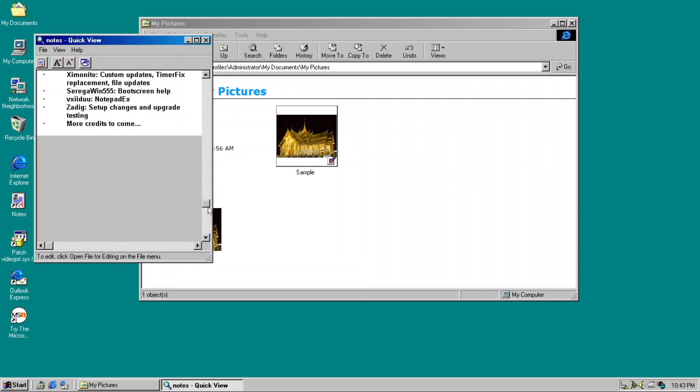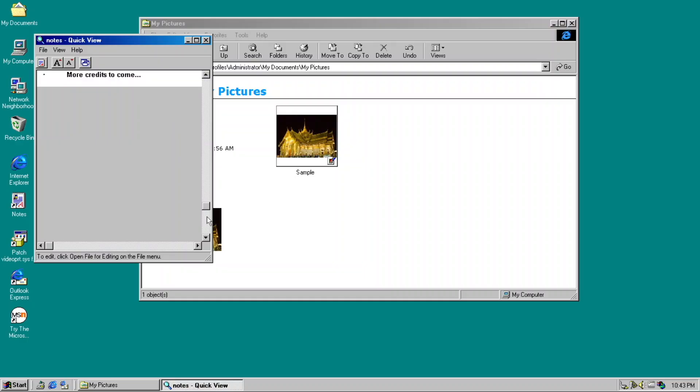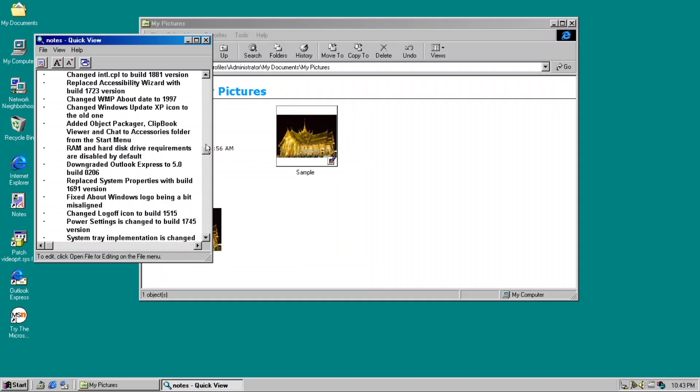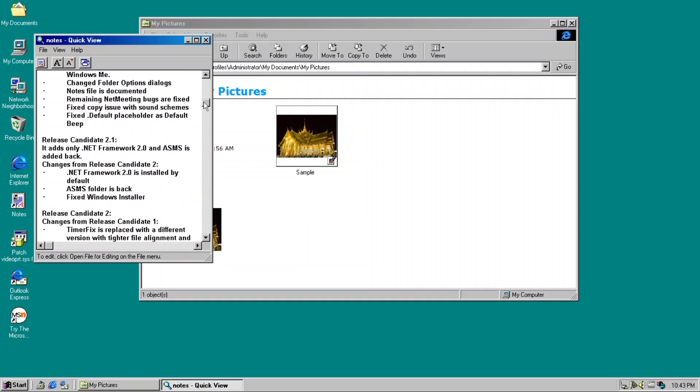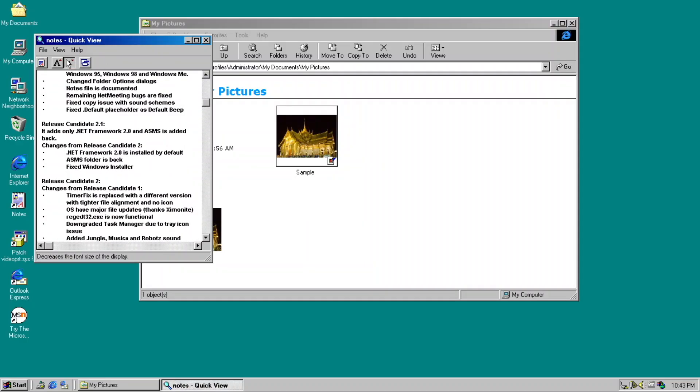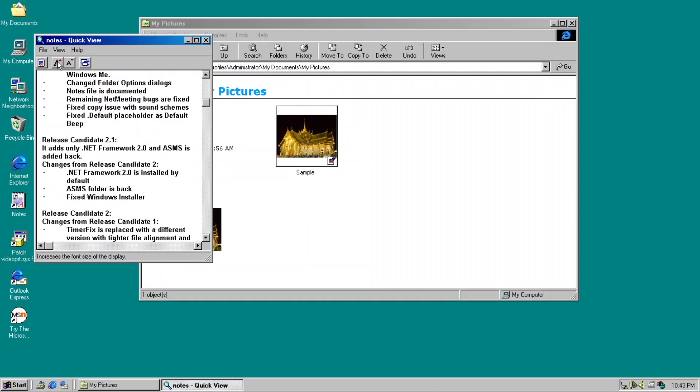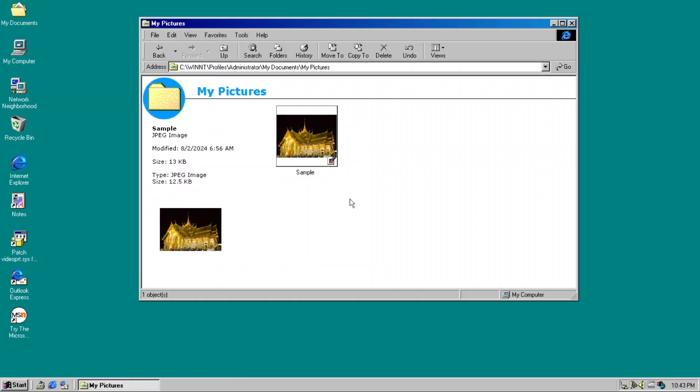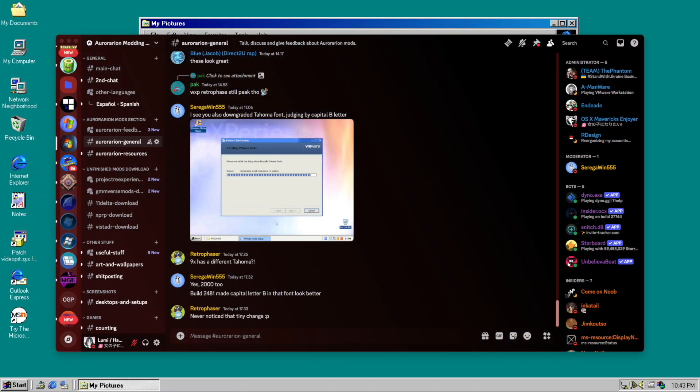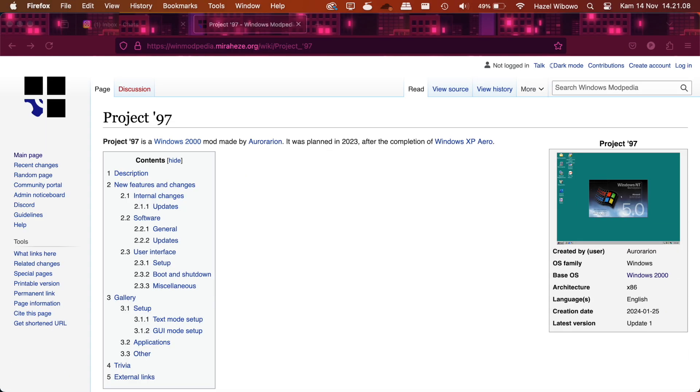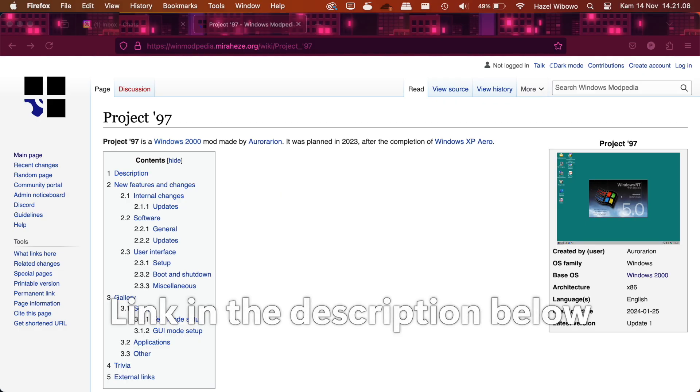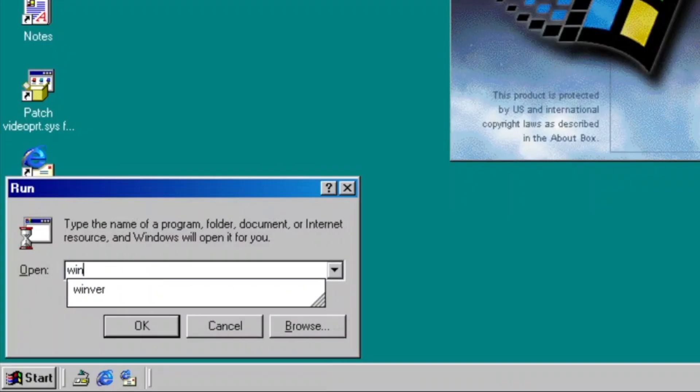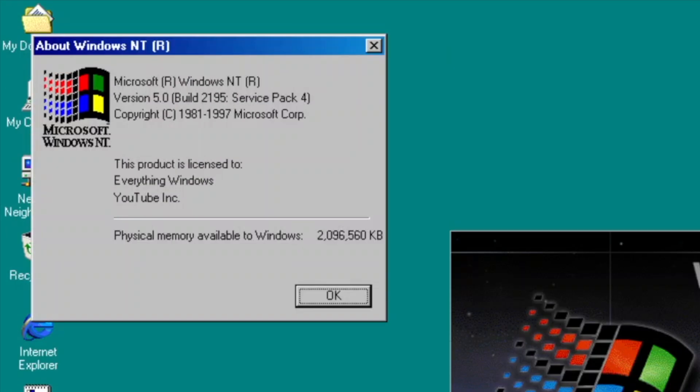Anyways, you might have known before that this mod is based on Windows 2000, and this incredible mod was made by Orderarian, which you can check out on the Discord server, as well as the Windows Modpedia Wiki, which I am proudly part of. You can check them both in the description of this video. Speaking of the WinVer, this mod uses the 9x version of WinVer, a nice little detail.